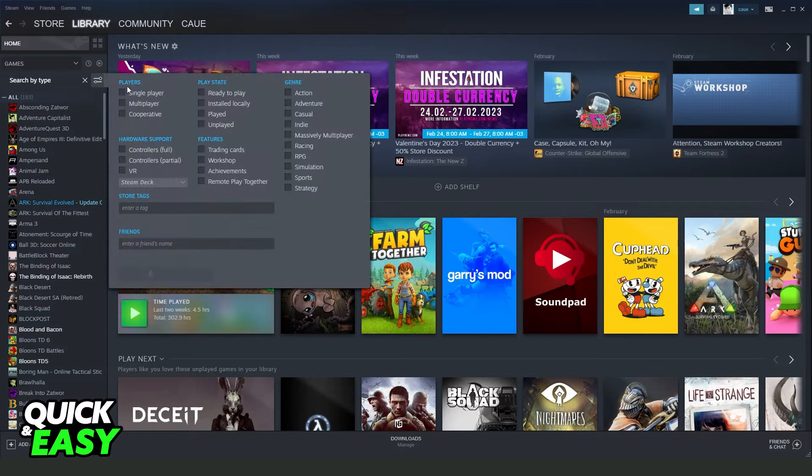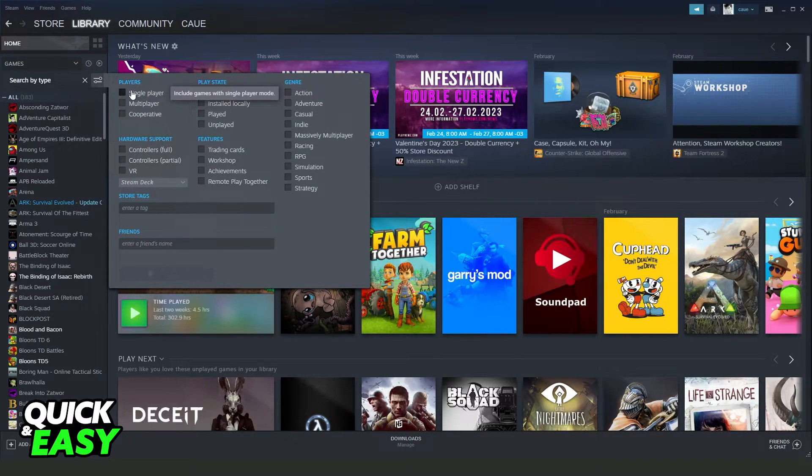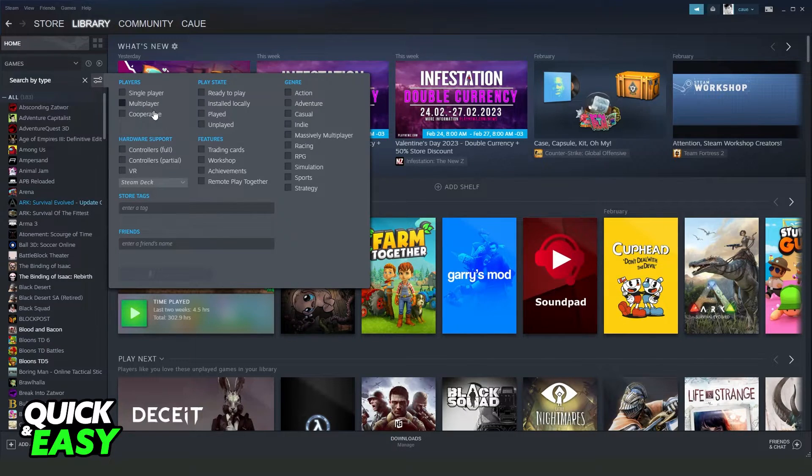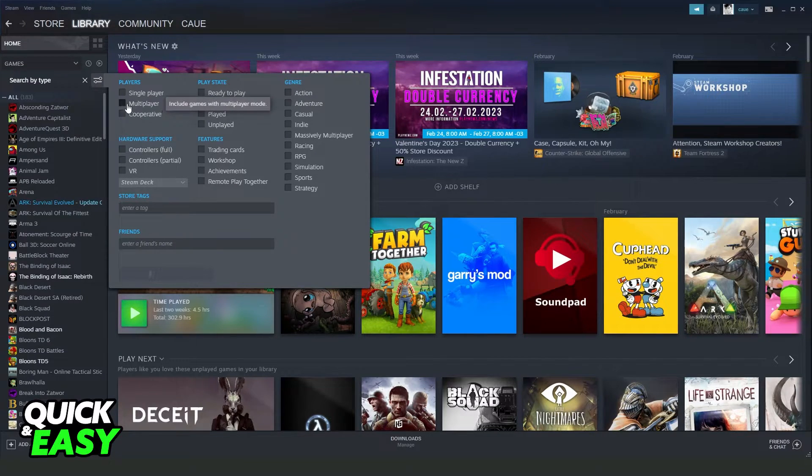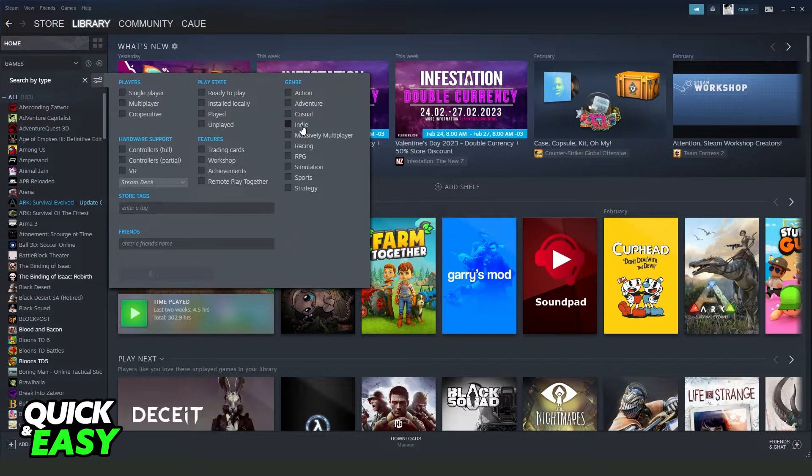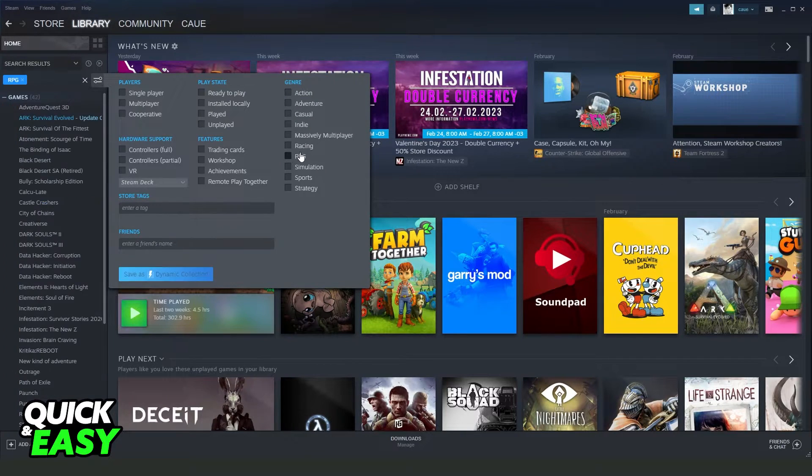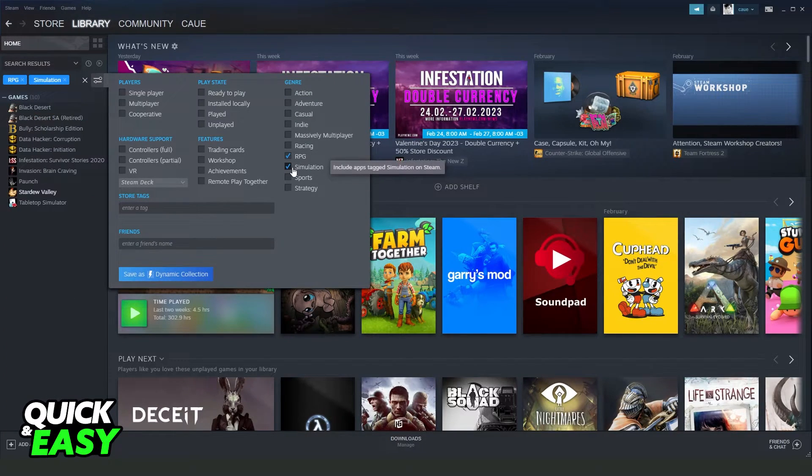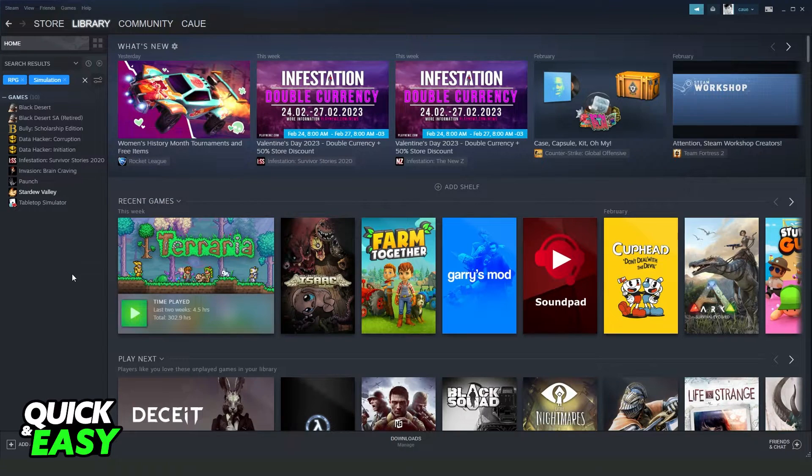You can also search by category of the game, for example single player, multiplayer, cooperative, casual, indie, and so on. If you click right here, you will search by these categories.